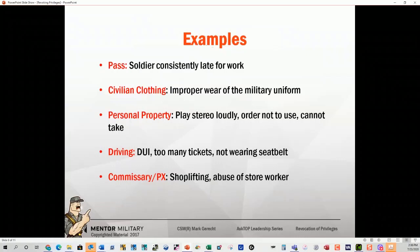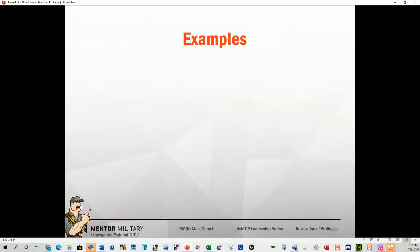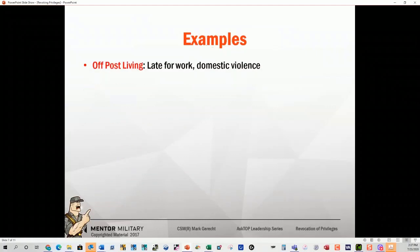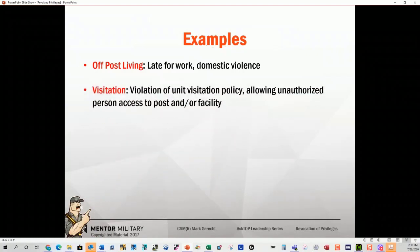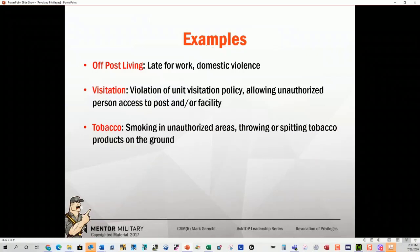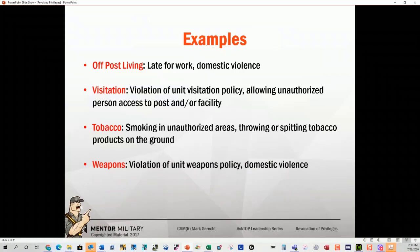Commissary and PX: shoplifting or abuse of a store worker. Soldiers really understand loss of time and pay — when you take their time from them, they tend to concentrate on what they were doing and make sure they don't do it again. Off-post living privileges: being late for work or domestic violence are some possibilities. Visitation privileges: they allow unauthorized people on base or to access a facility. Tobacco: smoking in an unauthorized area, or throwing and spitting tobacco products on the ground. Weapons: violation of weapons policy or domestic violence. With domestic violence, it could also trigger the Lautenberg Amendment, which means they can't use military weapons either.